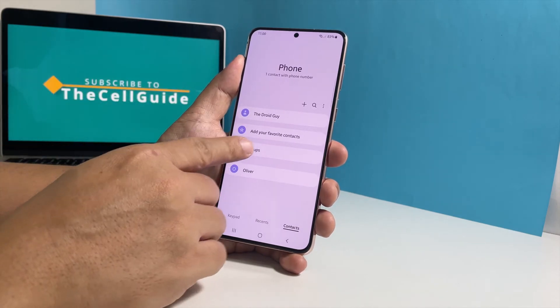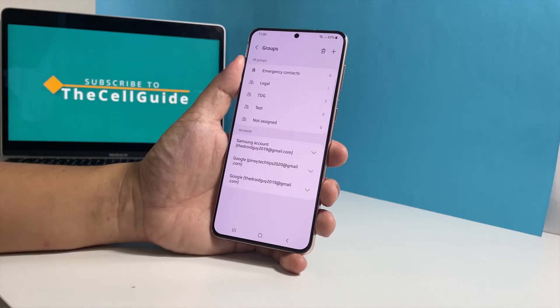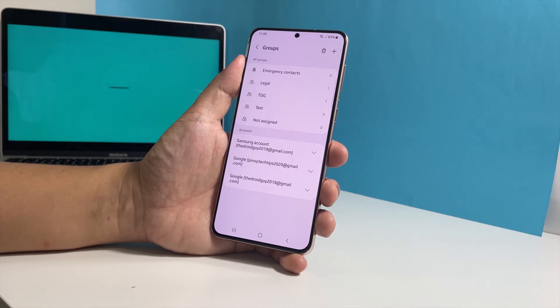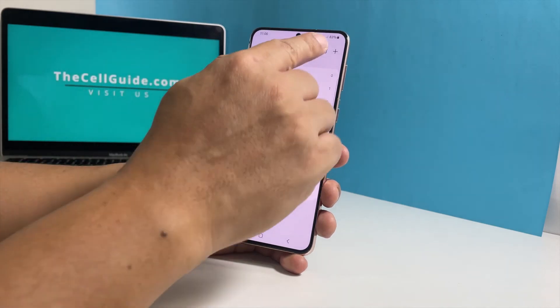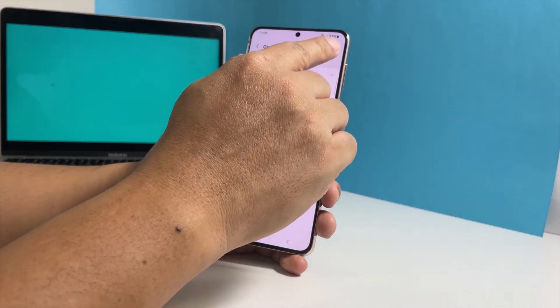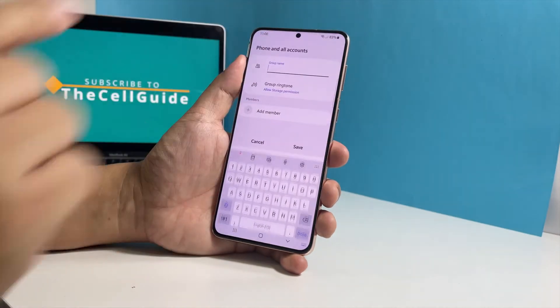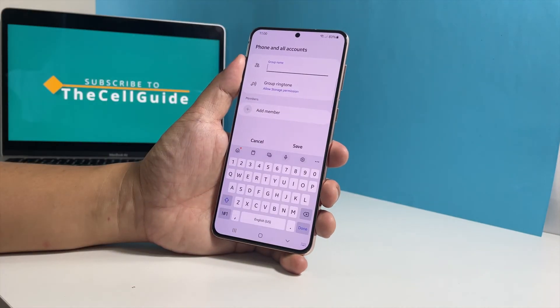Find and tap groups. This will show you the groups you've created. Now tap the plus sign at the top right corner of the screen. This will prompt you to enter the name of the group.